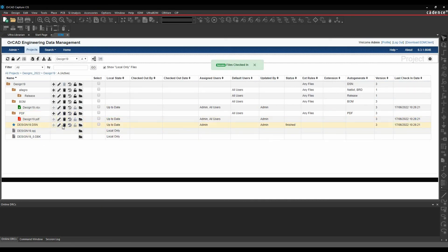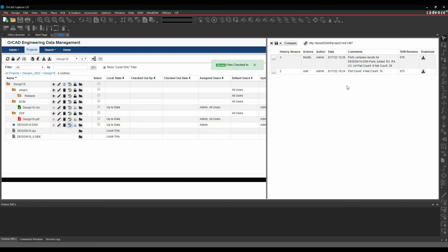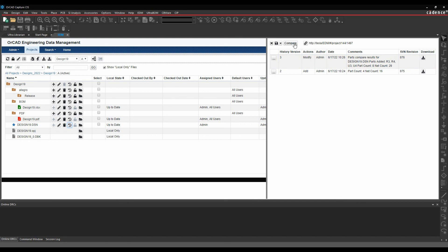So again, if we start to look at the history now, let's do a history. You can see revision 2 and revision 3. It's modified. It's added the additional parts. I can actually physically download both of these if I want to. I can do a design compare with both of these if I want to.